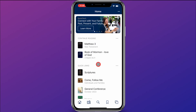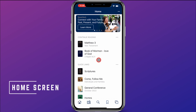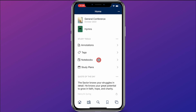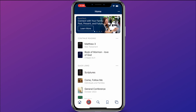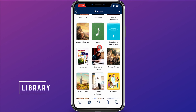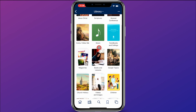When you first open the app you can come down here and click on the house button and that will bring you to the home screen. Then you can maneuver down here on the bottom and click on the books, which will take you to the library where the church has all the content available within the app.